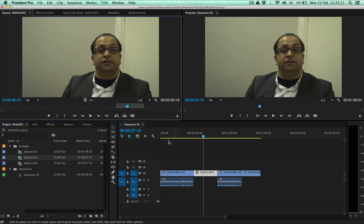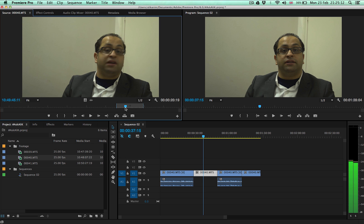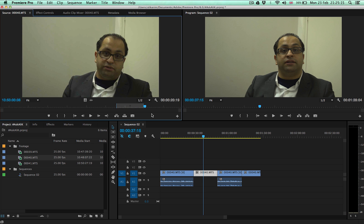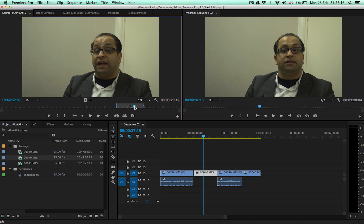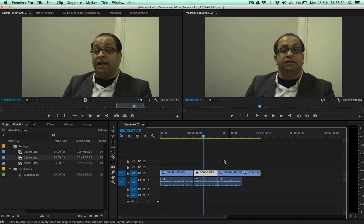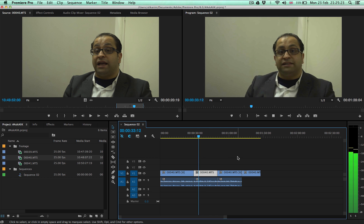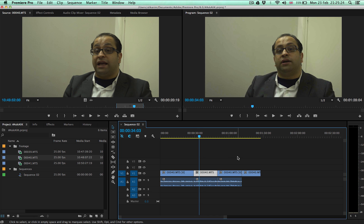There we are — you can see the in and out points of the actual file. Now all you need to do is drag the audio down, and done. So let's try this again.